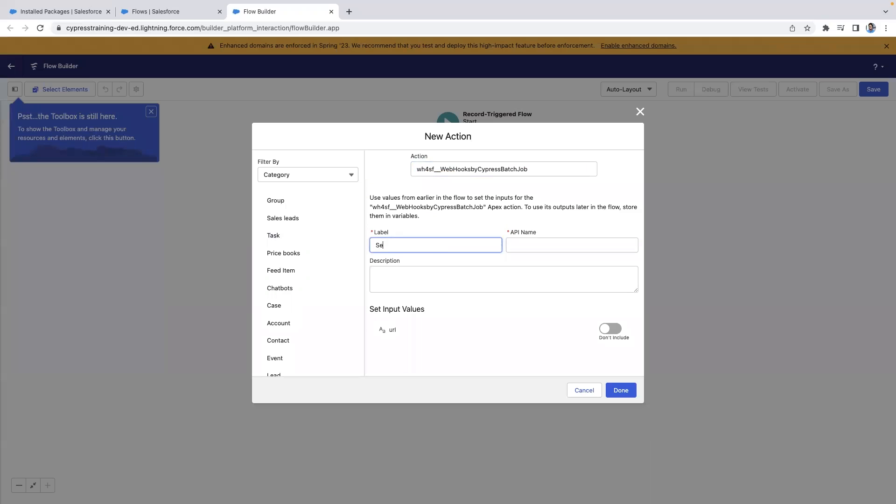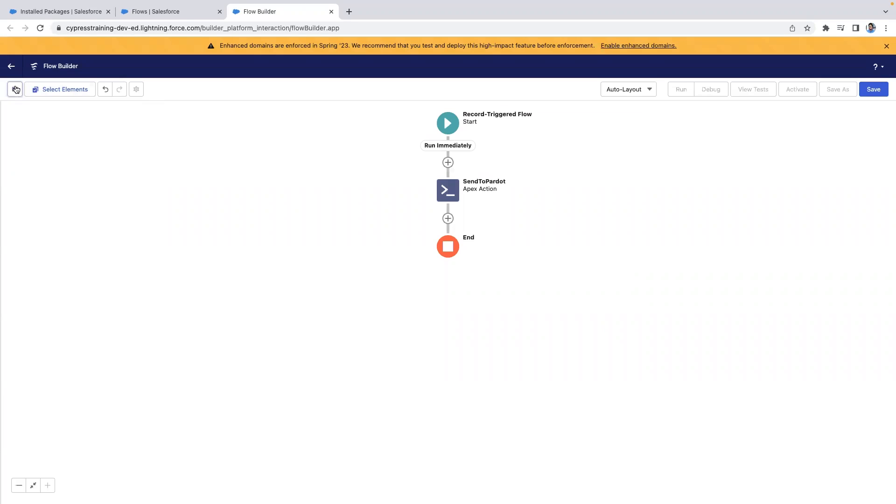Choose a label. For this demo, we're going to use send to pardot. What we need to do to get this Apex action to work is create a URL variable to be passed as part of this Apex action. So, let's create a new resource.